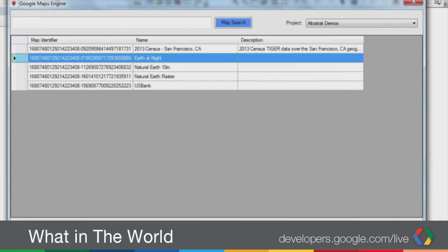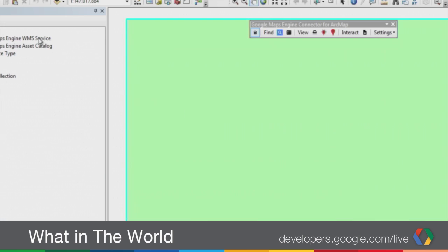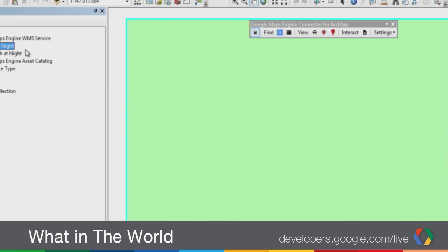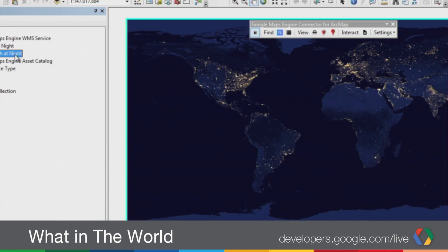The ArcGIS connector communicates with Google Maps Engine and automatically adds a WMS layer of all the layers inside of your published map. So if you have a Google Maps Engine map with vector data or raster data, those layers are available in one single click. I'm going to turn on these WMS layers — you can see this is the World at Night as published by NASA. There is also a secondary layer added with ancillary metadata about your Google Maps Engine map.